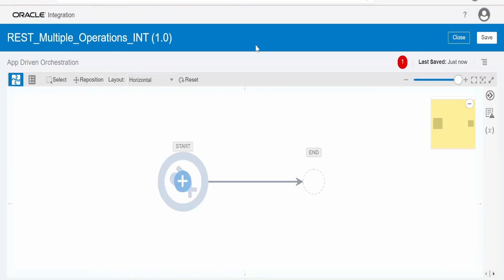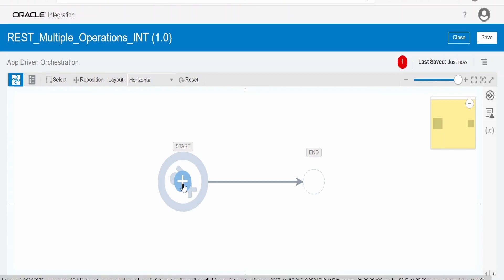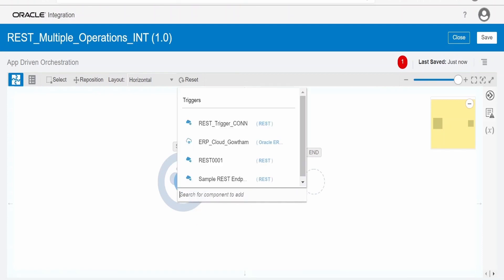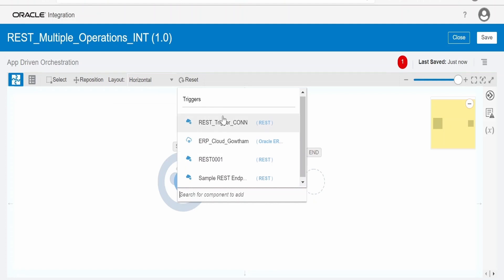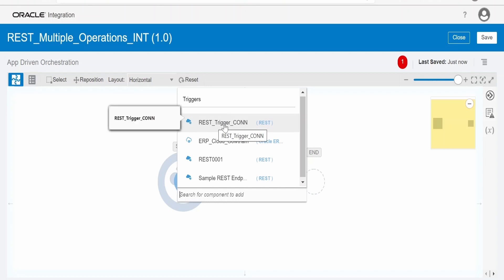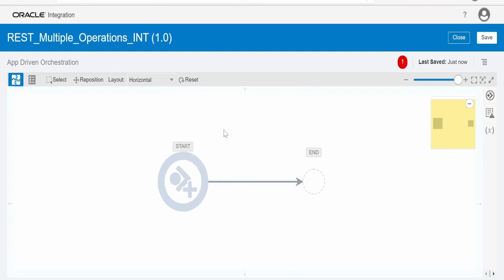Let me switch over to the integrations tab. Next, we need to click on the plus icon and search for our trigger connection. Most of the time it will appear at the top of the list. I am selecting the rest trigger connection we just created.